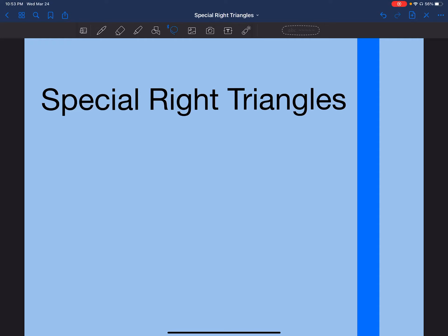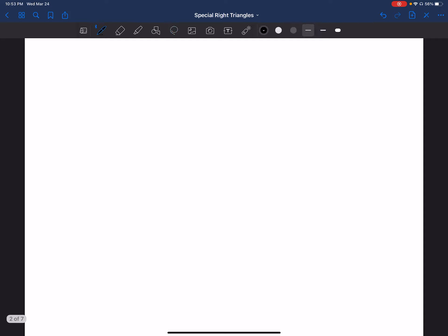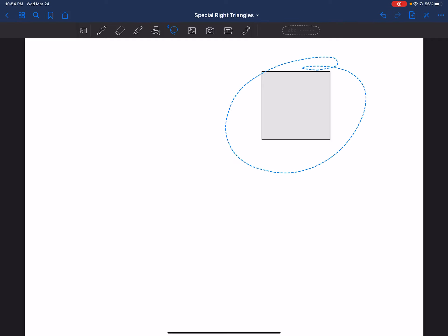Hello and welcome to another video. Today we will be learning about a special right triangle, which will be helpful when we look at the unit circle in the next lesson. First let's review some basic information back from geometry. So let's say we have a square — we do know some basic information about it.